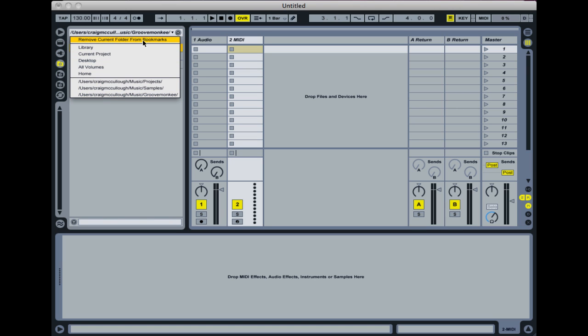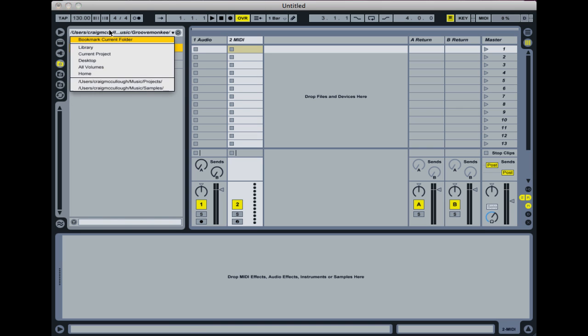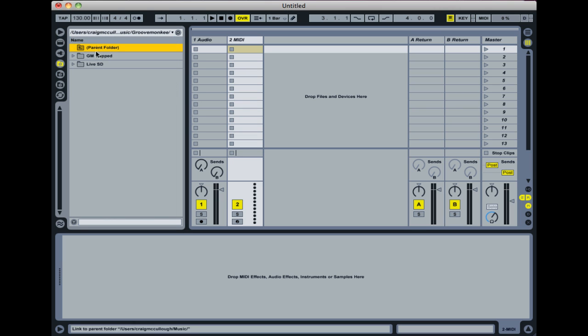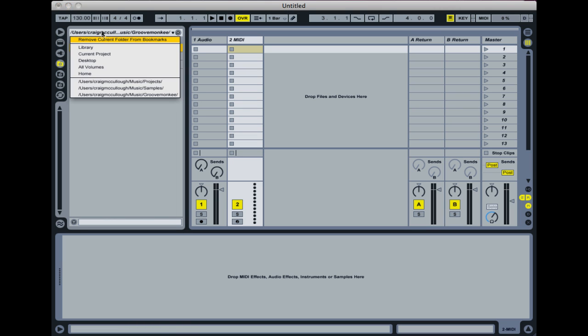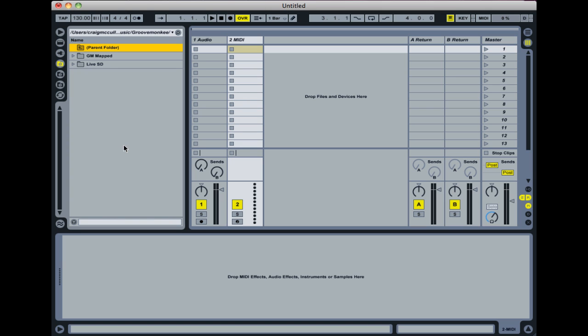You do that by using this option here. At the moment it says Remove Current Folder from Bookmarks. But if I click on that again, it'll say Bookmark Current Folder. You can see it's gone because I removed it. So that's how you bookmark it so that you can easily jump to it later on. In any case, you'll always have these folders available, which includes the desktop, all volumes, which shows the hard drive separately, and that home folder, as well as the Ableton Live Library there.